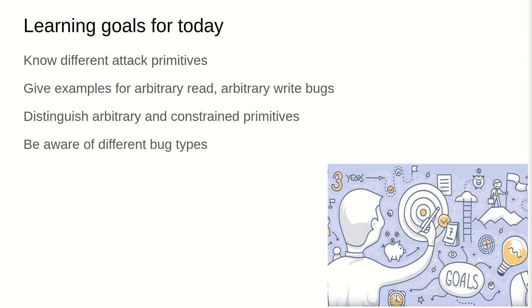Today's learning goals are as follows. First, we want to understand the different attack primitives. Give an example for arbitrary reads, arbitrary write bugs and so on, just to get an understanding of how the different attack primitives map to actual bugs. Distinguish arbitrary and constrained primitives and be aware of different bug types.